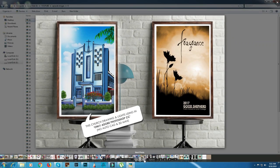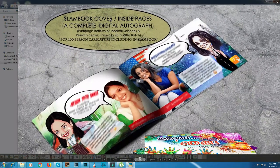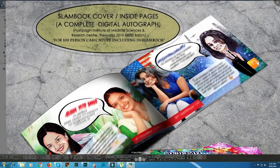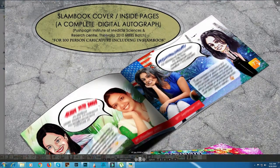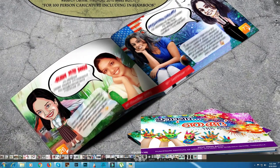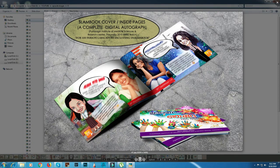We will go to the next page. This is the cover of the Slambook and the inside pages — a complete digital autograph. Prishpagar Institute of Medical Science Research Center. For 100 person caricatures including in Slambook. There are always many pages.